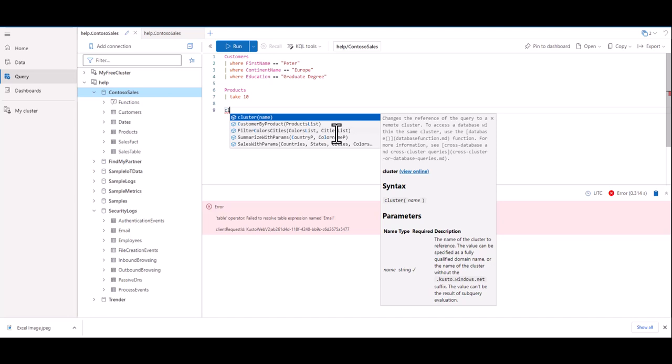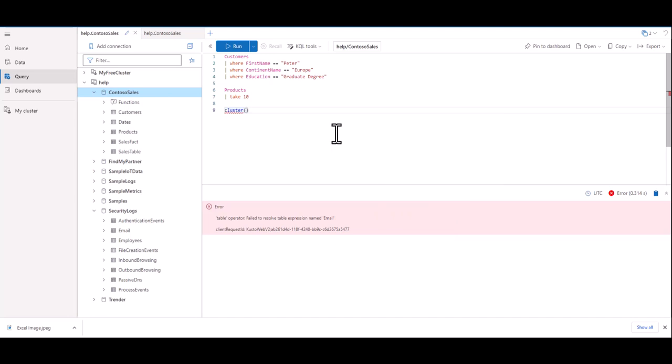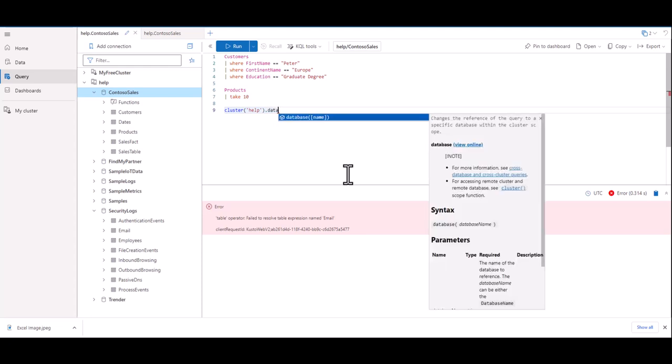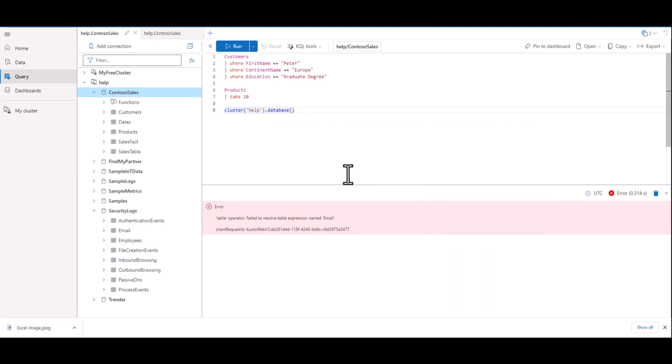As we start to type in cluster, the IntelliSense recommends it. If we hit tab, it fills in and places our cursor inside of parentheses. Let's start by typing in the cluster we're working in, which is the help cluster, then type a period. We'll now type in the database we're working in, and again IntelliSense helps us out so we can click tab and type in security logs for our new database. Don't forget to include quotes for the strings inside of the parentheses.